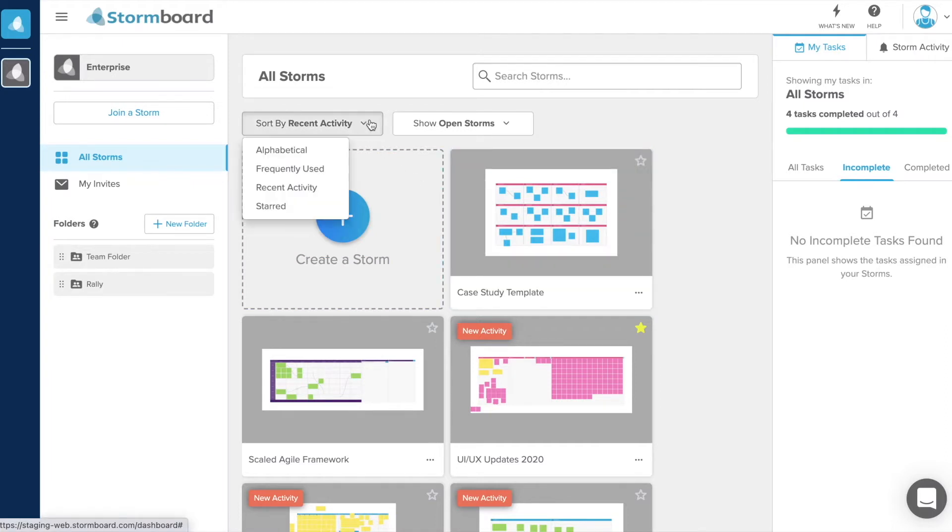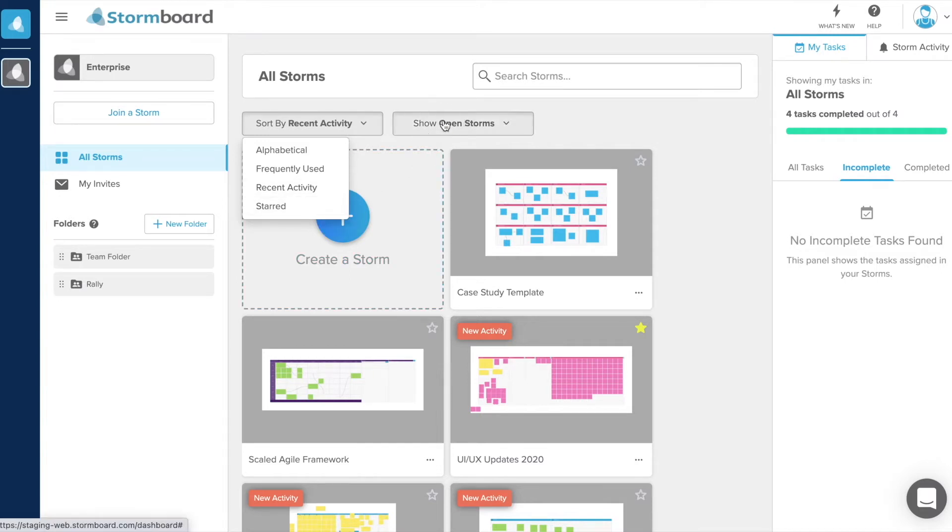You can also sort your storms in various ways and choose to view only closed or open storms if you prefer.